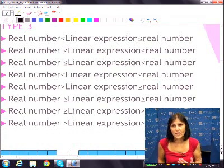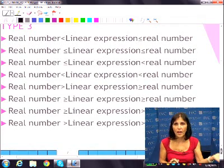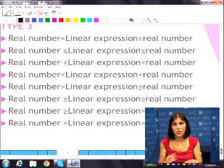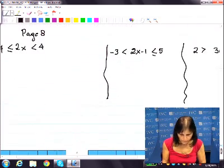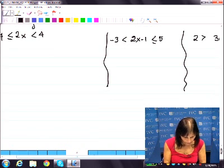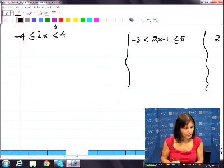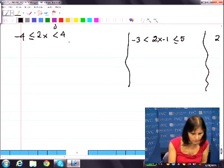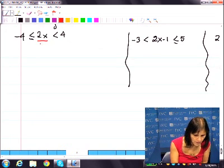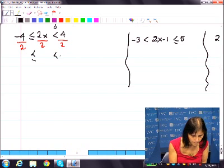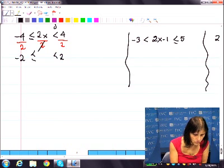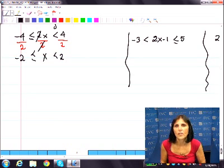Now for more complex things — you're going to have a linear expression in the middle with a left and a right. You can do all three parts at once. Let's do the left one first: negative 4, 2x, 4. I need to divide everything by 2. Is that a positive number? Yes. So nothing changes. These guys will stay the same, and the 2s cancel out. You have x between negative 2 and 2.